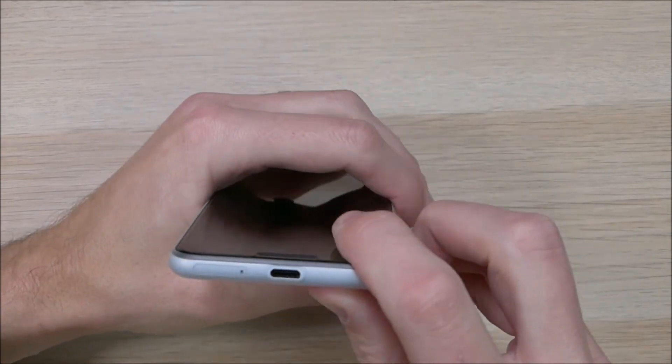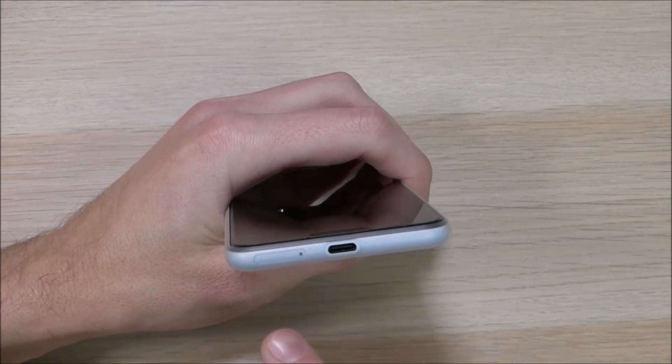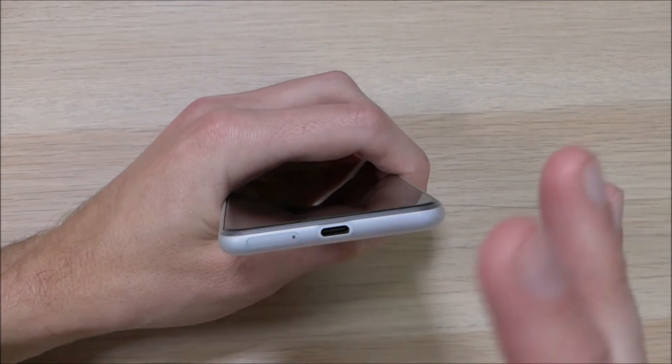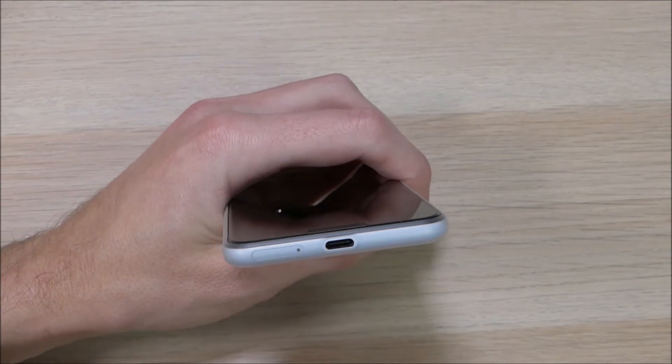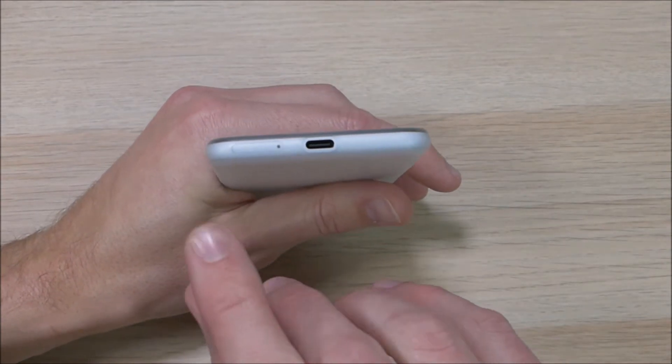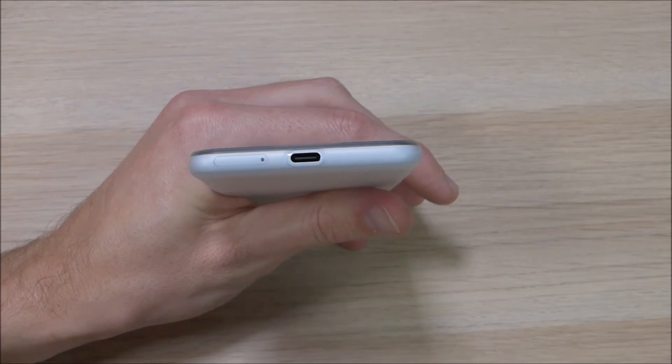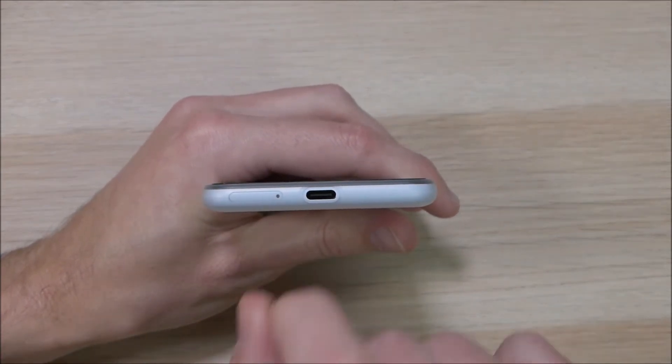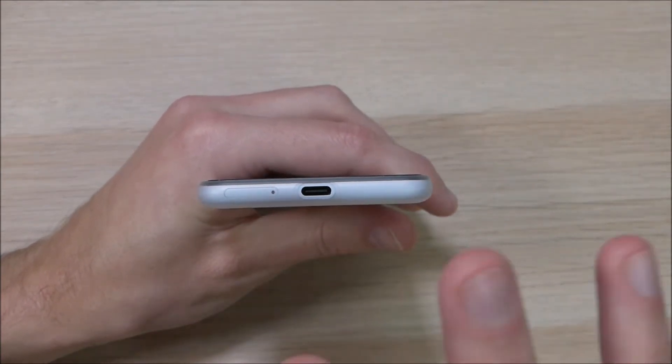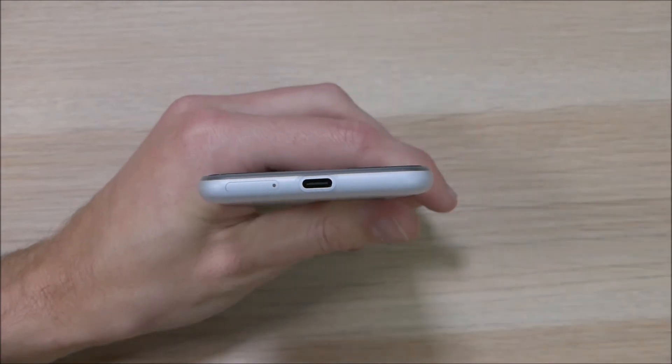One thing I wish they did change, just because this case is so hard to put on and off, it fits so tightly like a glove. For people like me where I'm changing my SIM card quite often, I wish that there was a cutout right here so I didn't have to take the case off to change my SIM card. That's not something that's going to affect most users, but just something I'd point out there just in case.